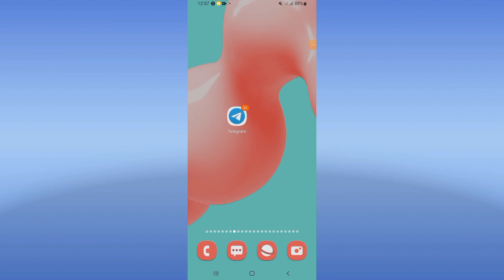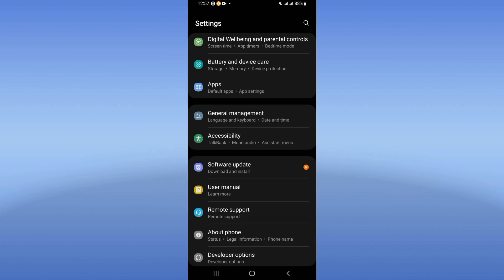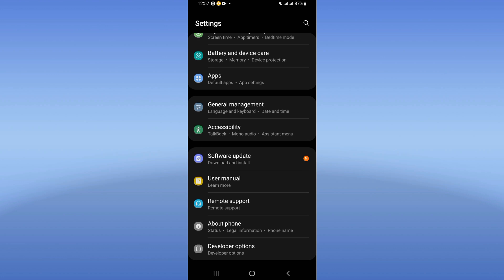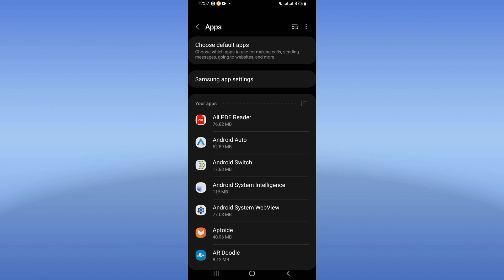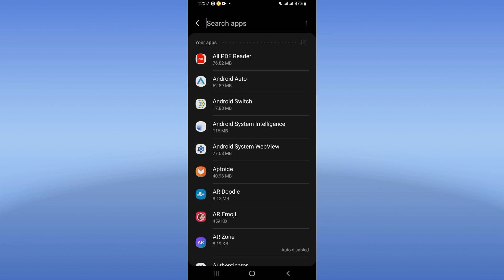Welcome guys. If you have a black screen video issue in Telegram, I'll show you how to fix this right now. Let's do it. Open the Settings of your phone, go to the Apps option, and search for Telegram.